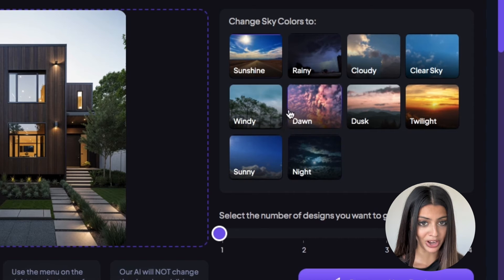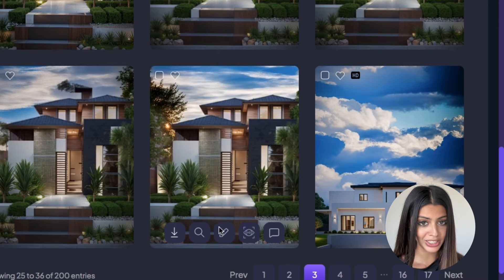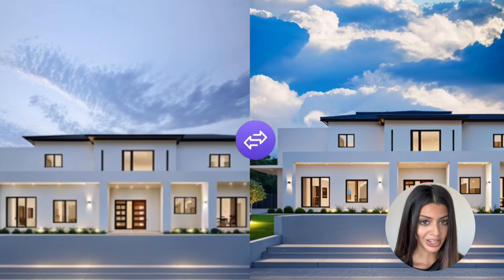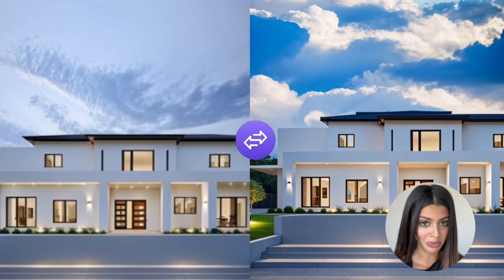Number three, super important: improve the resolution by using the HD button. The sky colour changer tool is perfect for a variety of users. First up, we've got homeowners — if they want to transform their dull sky into something more sunny or bright, they can do this with this tool.